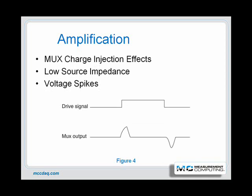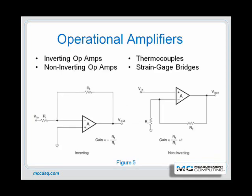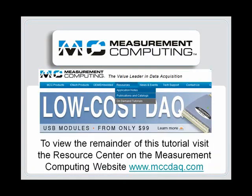Here you can see the effect of charge injection. To view the remainder of this tutorial, please visit the On-Demand Tutorials in the Resources section on Measurement Computing's website at www.mccdac.com.